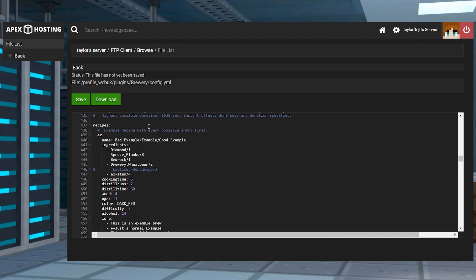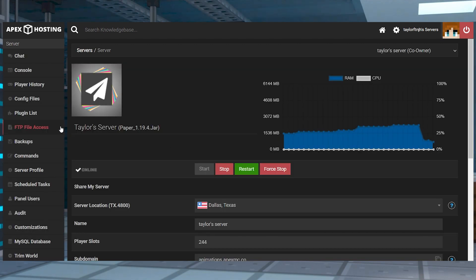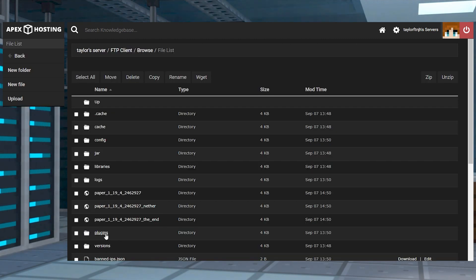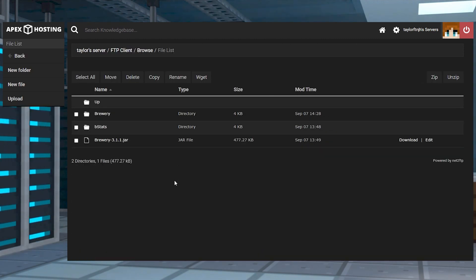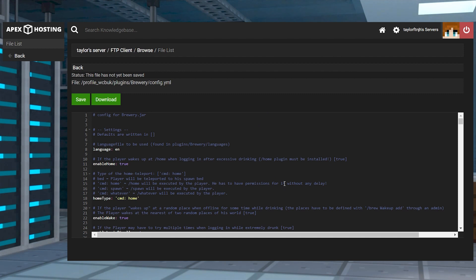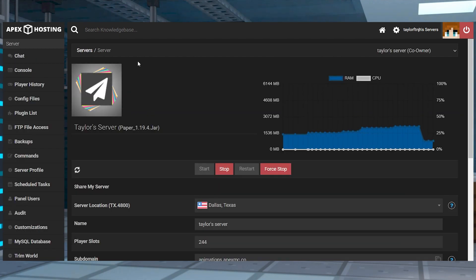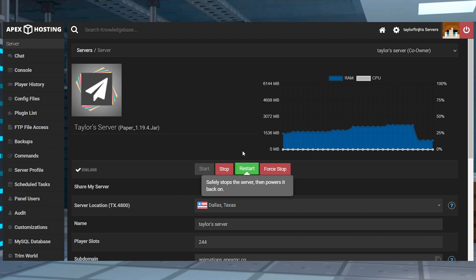Remember, the Brewery plugin has an official wiki that gives you more information on all of these features, and we will have that linked down below. Head to the FTP file access and log in, then head into the plugins and Brewery pathway. After this, find and press edit to the right-hand side of the config YML file, make any necessary changes in the editor, and then click save at the top. Return to the main panel and restart the server to apply the edits.